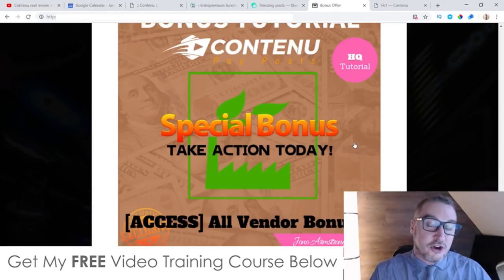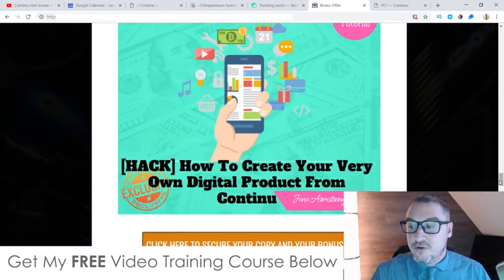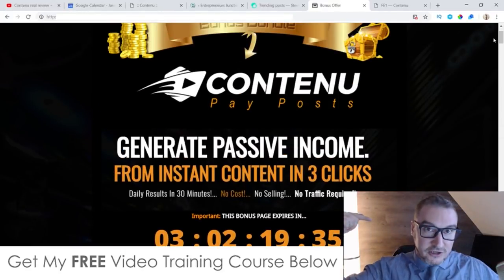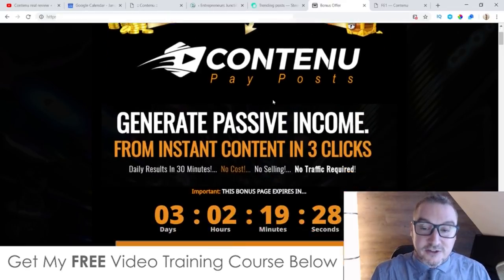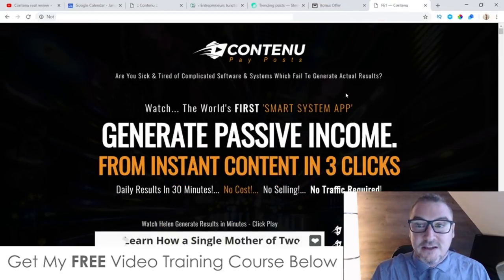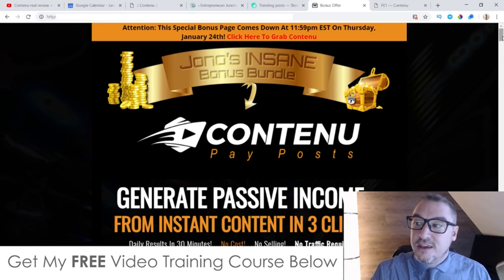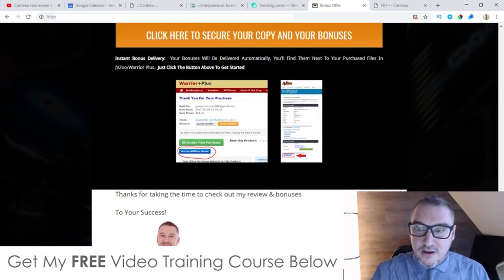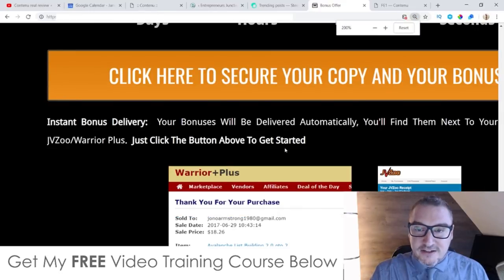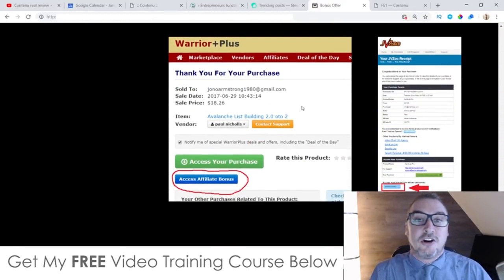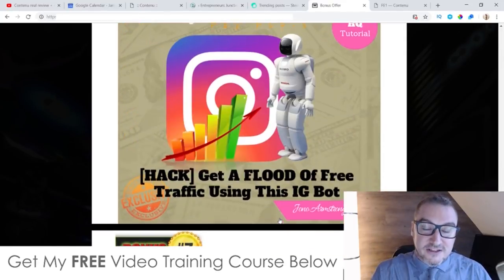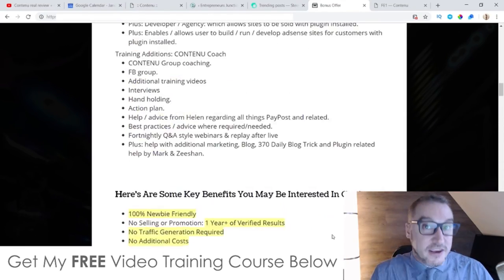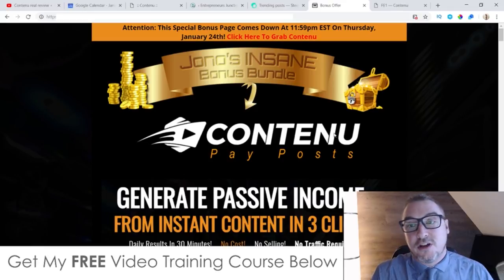To claim all these bonuses 100% free of charge, instantly delivered, here's what you need to do: if you're watching on YouTube, click the link in the description and you'll come through to this page. Scroll down and click on any of these orange buttons to go to the sales page and purchase Contenu. Once you've done that, go to your Warrior Plus account, click on your username in the top right, click on purchase history, click on Contenu, and you'll come to your receipt page where you'll find a little blue button at the bottom that says 'access affiliate bonuses' — that's where all the vendor bonuses and my custom bonuses will be waiting for you.